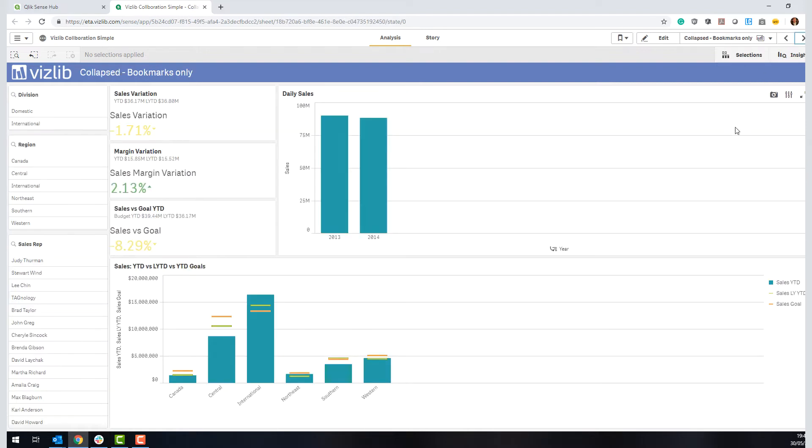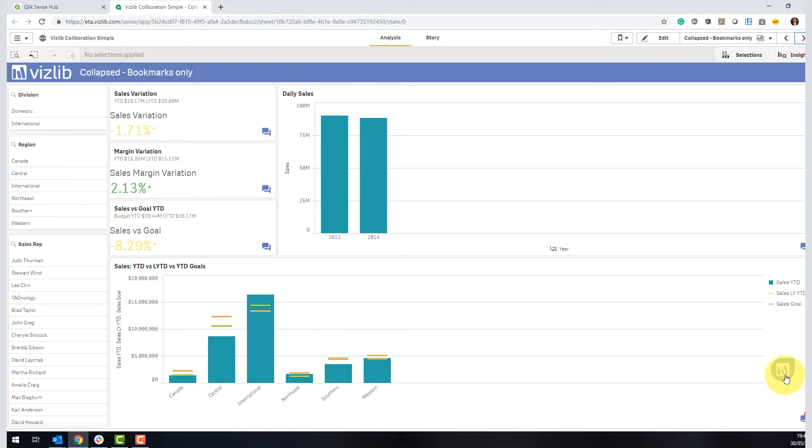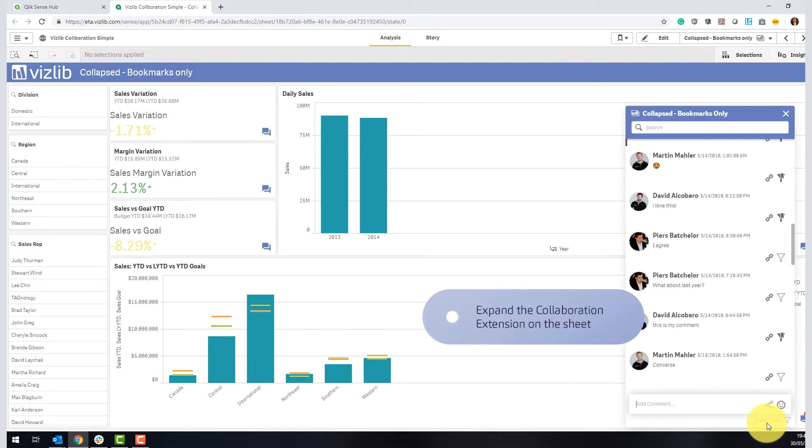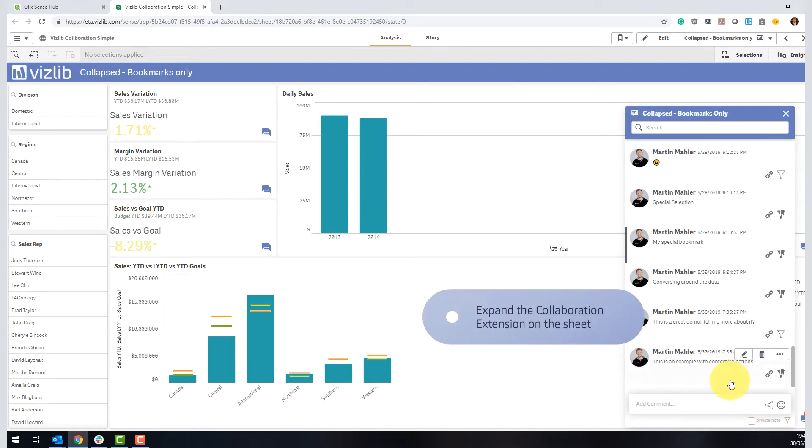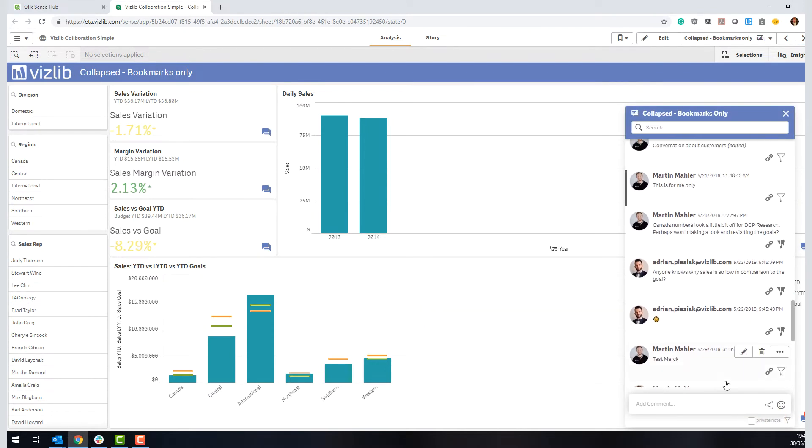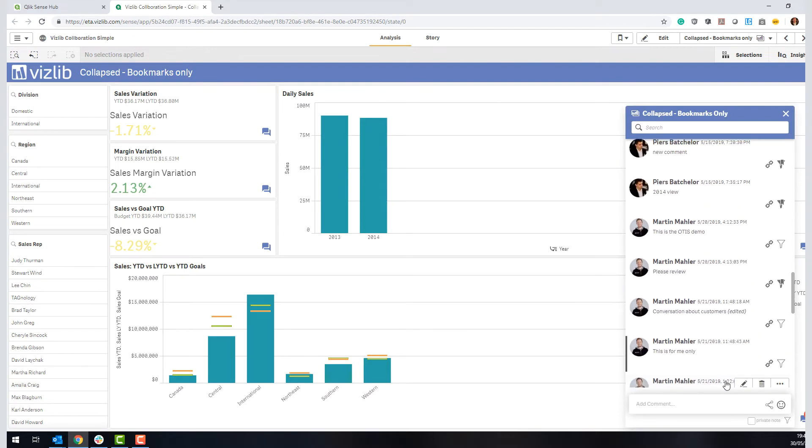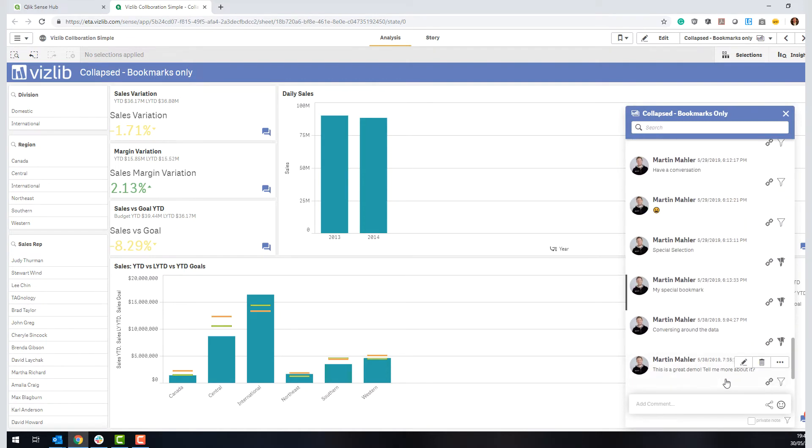Effectively, with Wizzle collaboration, you will have an extension that will prompt on the right hand of the screen. So it will not disrupt the standard dashboarding flow and very subtly prompt the screen here that you can expand. And you see here that a lot of comments, a lot of conversations have happened here.